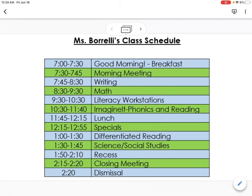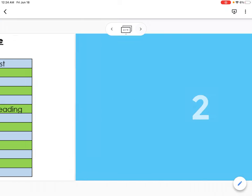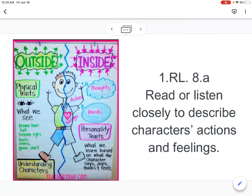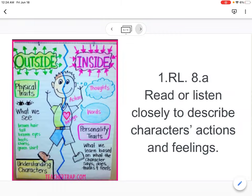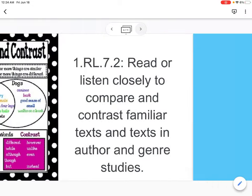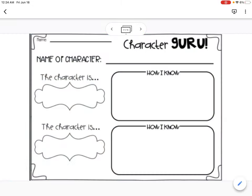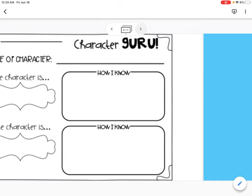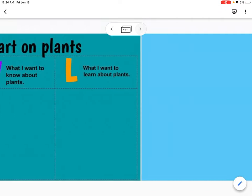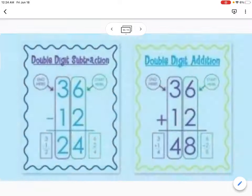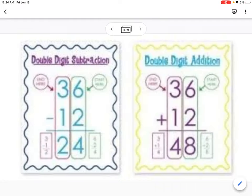Here's an example of my class whiteboard. You can do things like greetings, writing prompts, standards, anchor charts, response sheets, charts, spelling words, and math content.